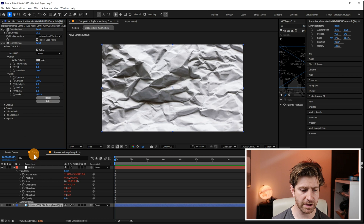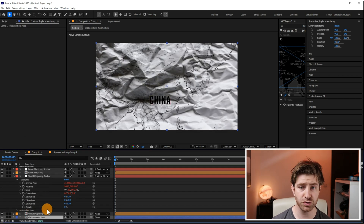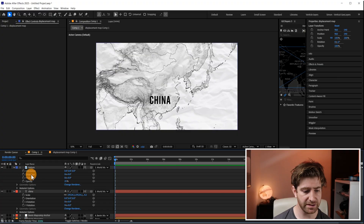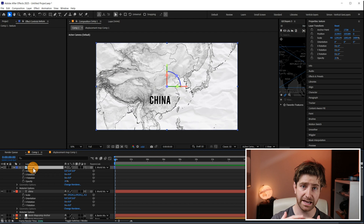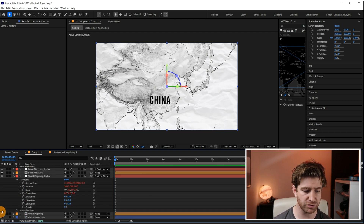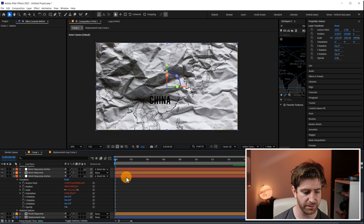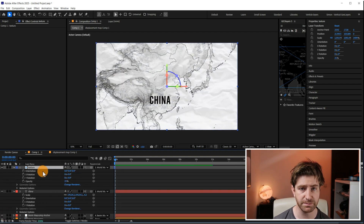Come out of that and make sure the displacement map comp is not visible, because it's providing our displacement data. This top texture layer gives the actual texture. When they're both turned on the paper shows far too much — just make sure that layer is parented to the null.